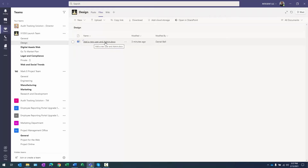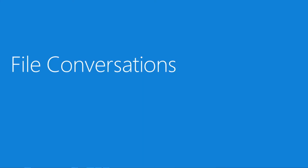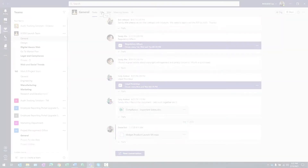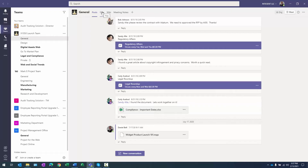Conversations about a file will post a message to your team channel's conversations tab, so others in the team can view that comment and the replies, and keep up to date on what's going on with certain documents. It's a little different from Word track changes. Let's run through this process — I'll click on Files.